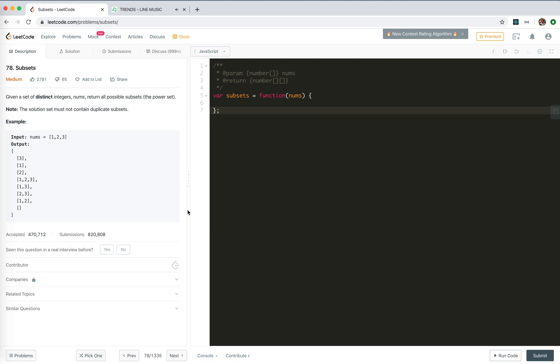Hey guys, how's everything going? Let's take a look at number 78, subsets. We're given a set of distinct nums, integers, return all possible subsets, the power set.